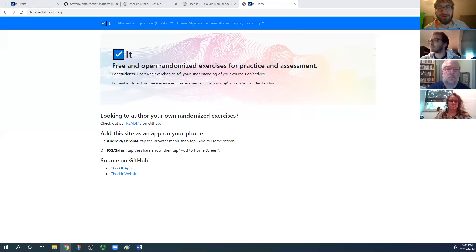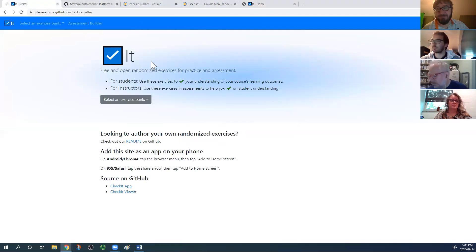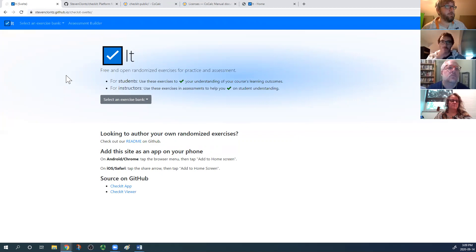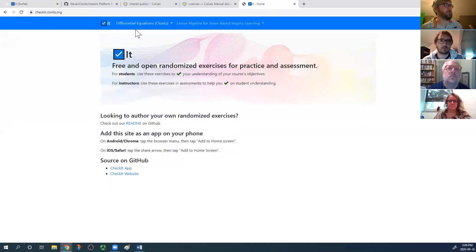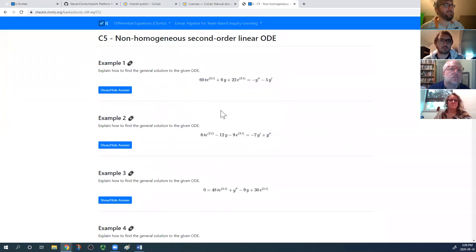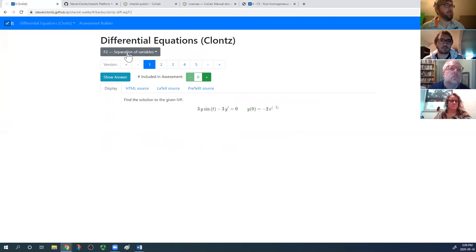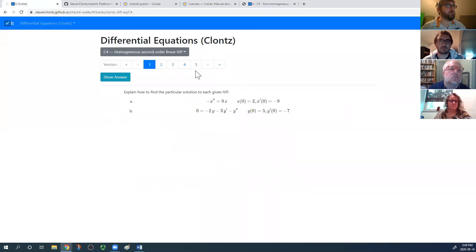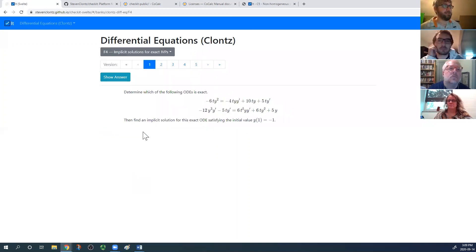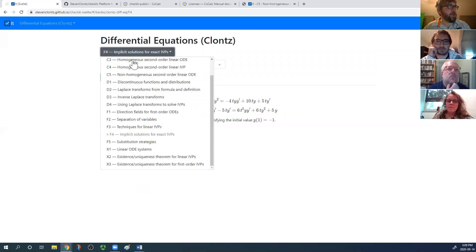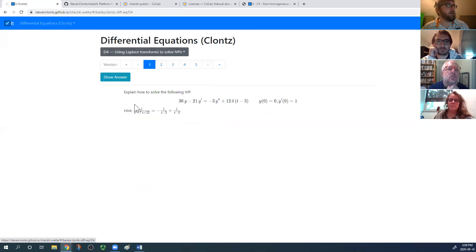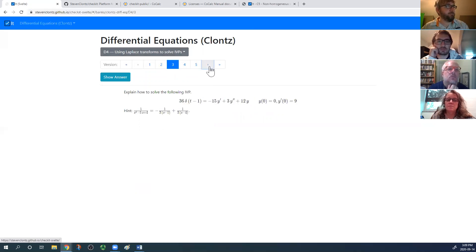I'm super proud of this — I did a deep dive into learning a new technology called Svelte, which made this really easy to build and much quicker than the current version. I'll show the new public-facing website. You can immediately go to any learning outcome you want. This is what you might point a student to — the easiest application is you want to give students extra homework. You share the URL for a specific learning outcome, and they have 50 different versions of the problem by default.